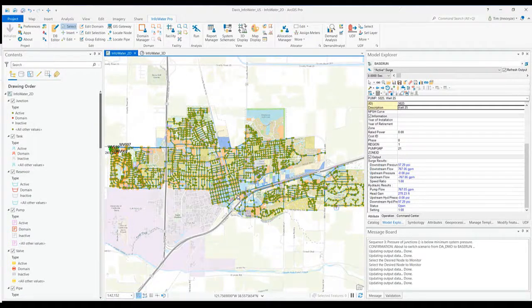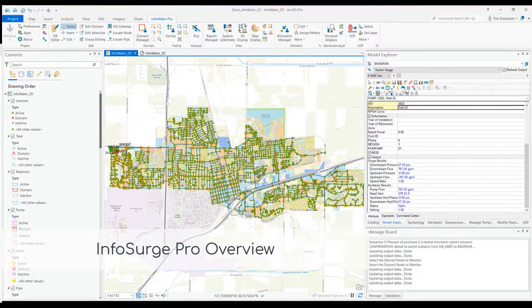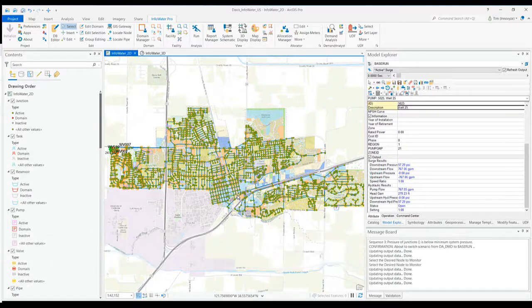Hello and welcome to a brief introduction to InfoSurge Pro, an extension to the InfoWater Pro hydraulic modeling platform.